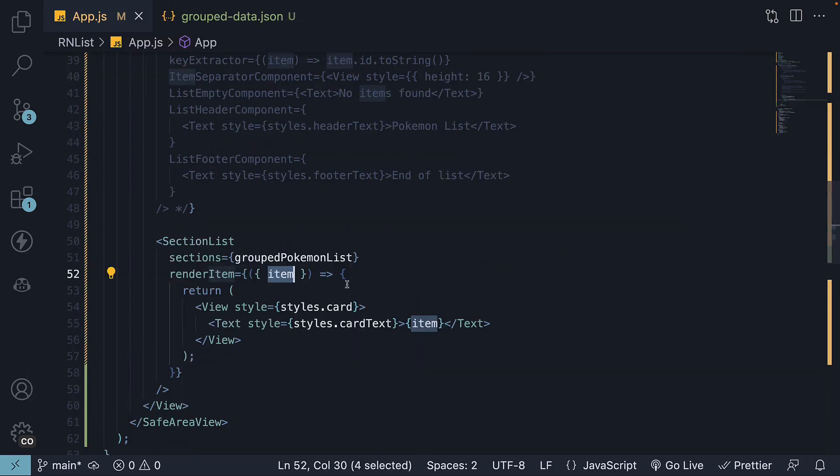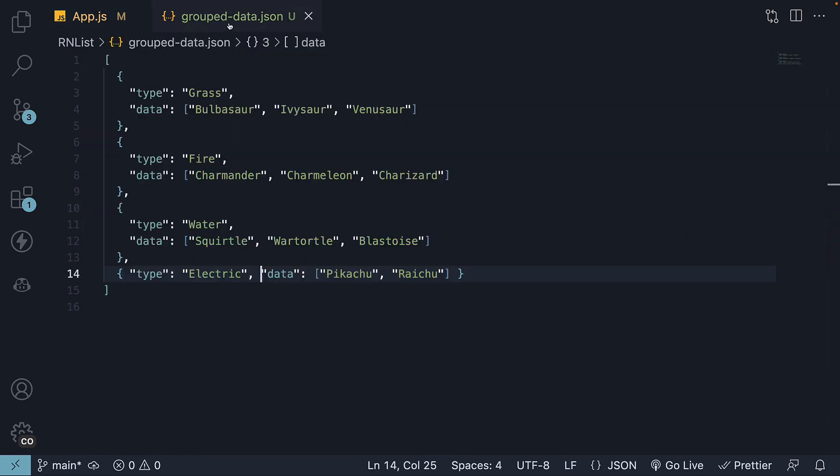What's important to note though, is that item here refers to each element in the data array. And hence, the property being called data is vital.